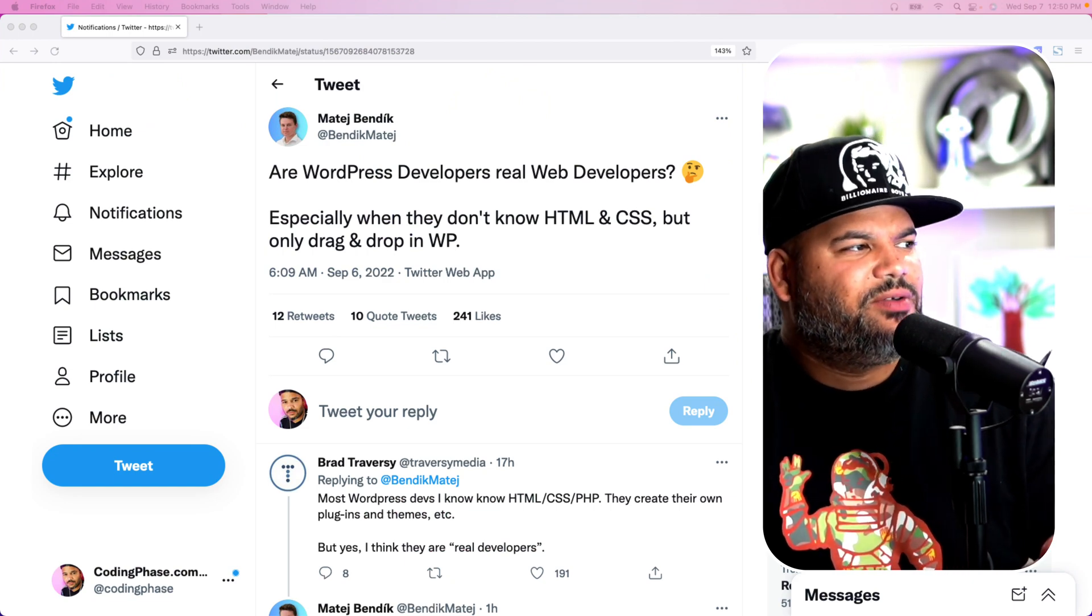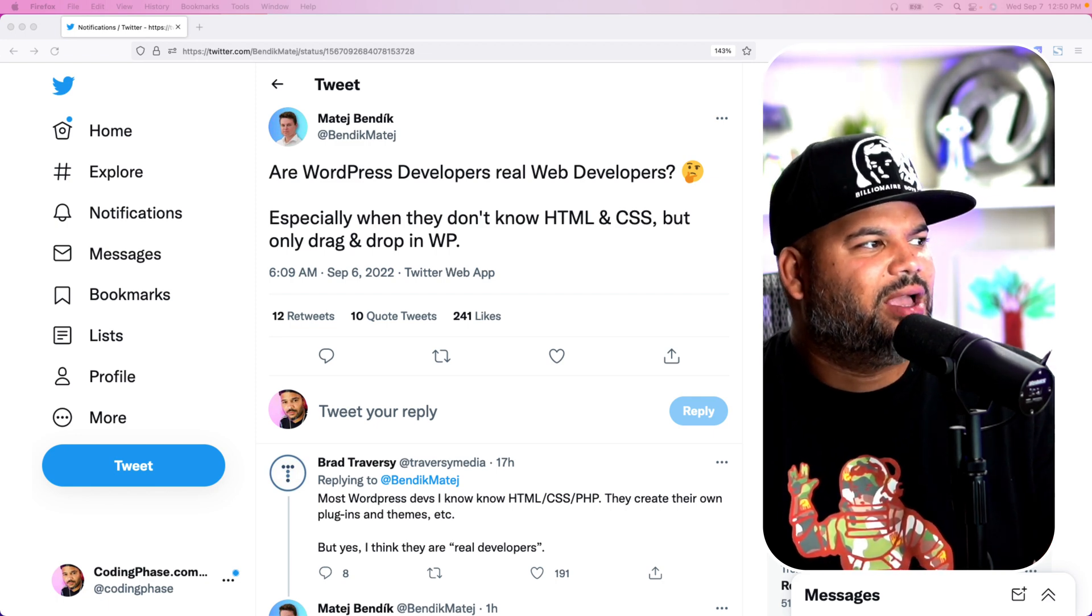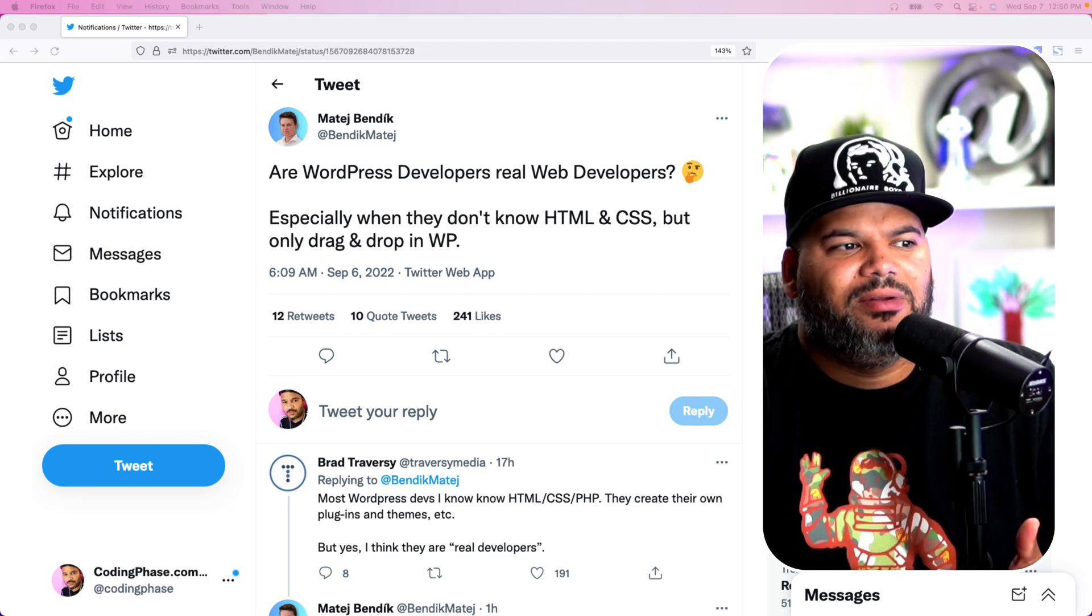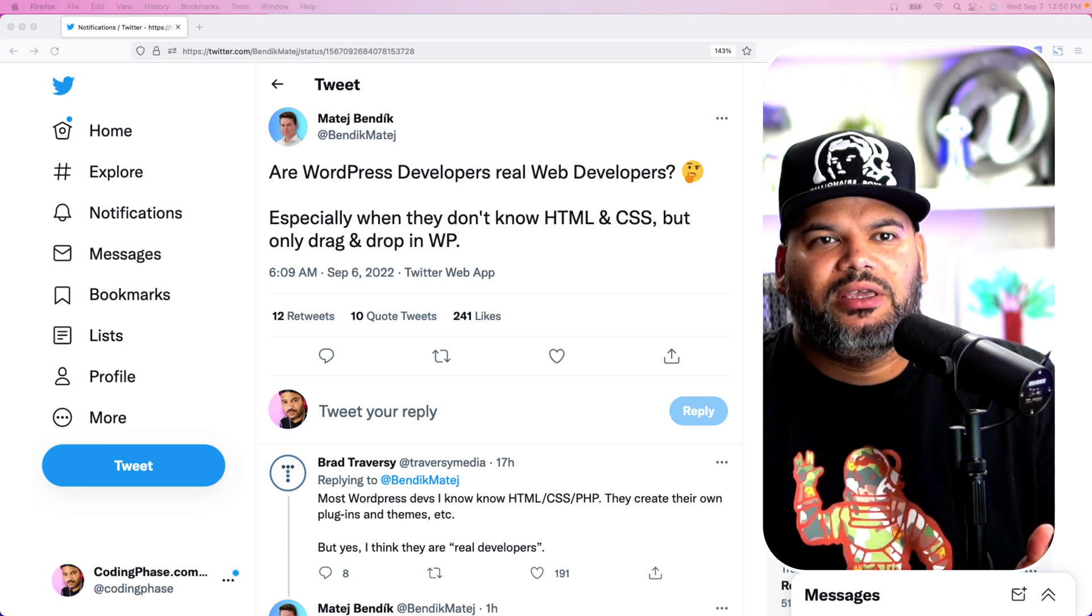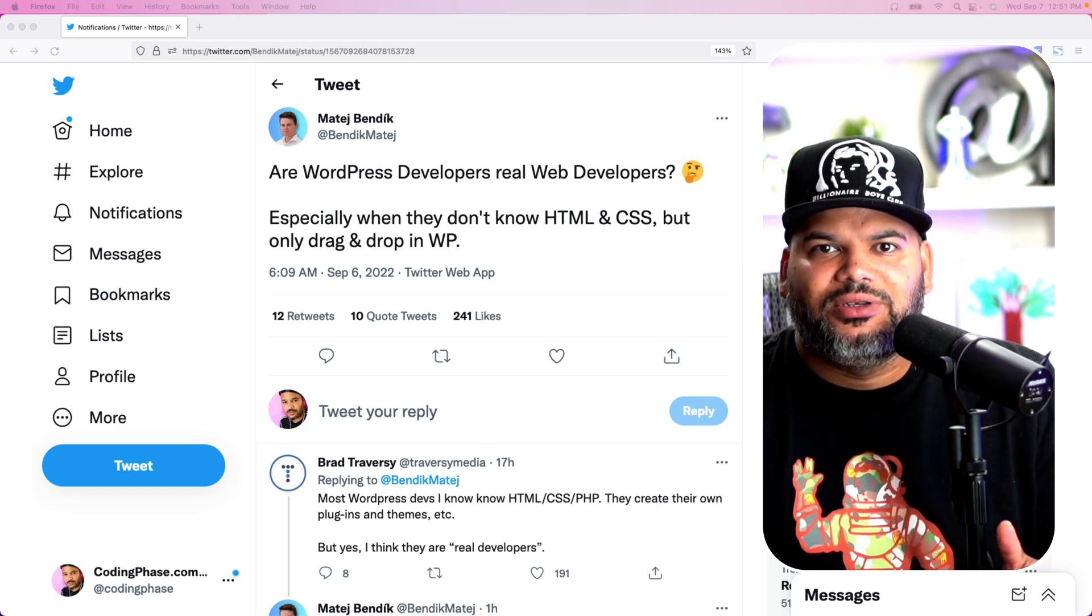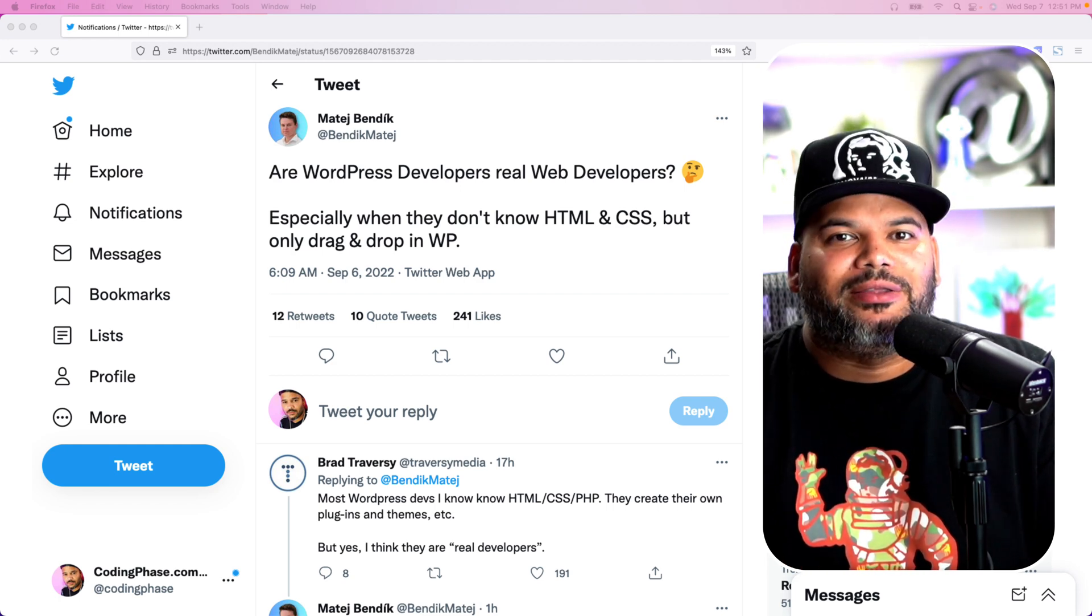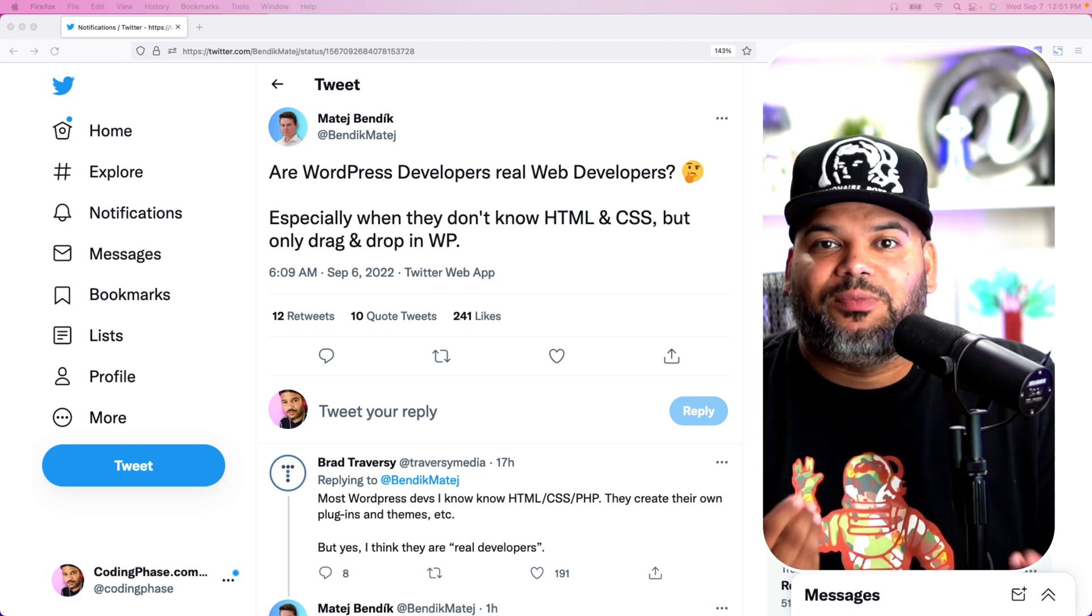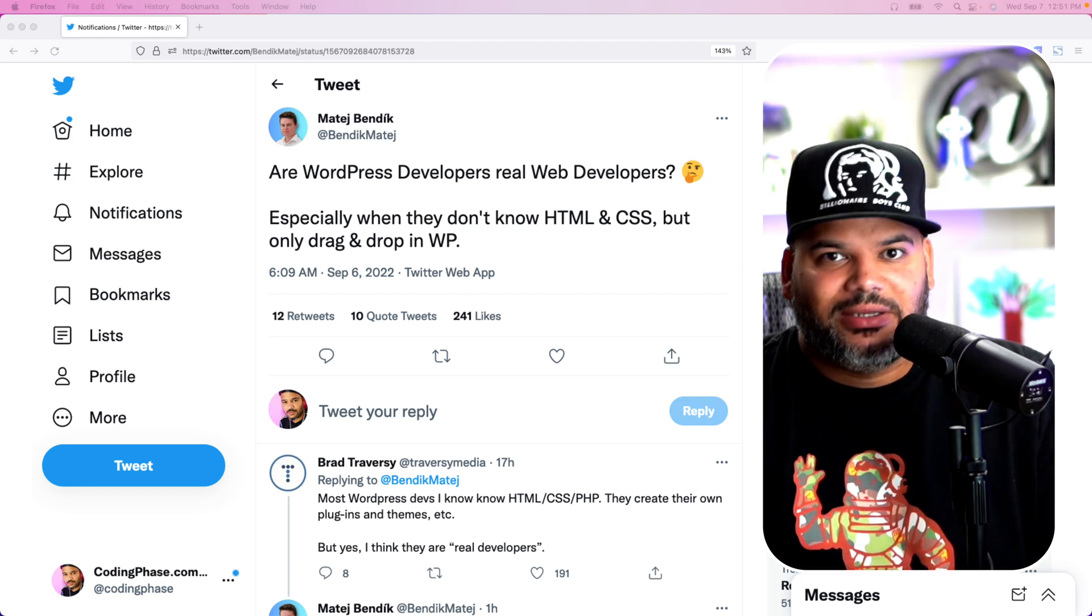Basically, the tweet says: WordPress developers, real developers, especially when they don't know HTML, CSS, but only drag and drop in WordPress. This is a misconception that people have. People think most WordPress developers are just using themes and just drag and dropping things. It's an easy job, like you're not really coding, not really doing anything, not creating anything. Everything is pre-built as if WordPress already provides you with everything for every type of business. That's the misconception.